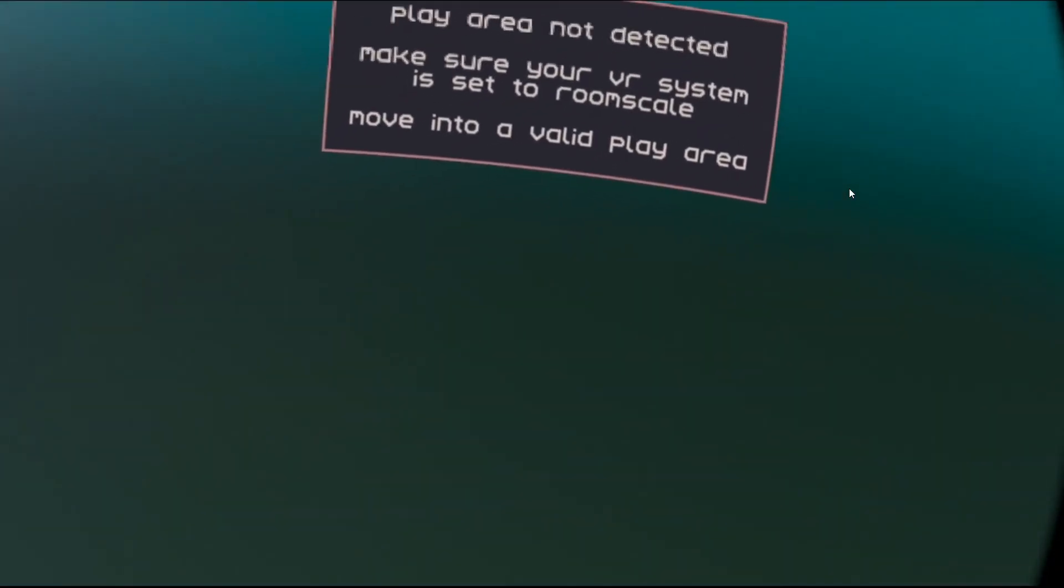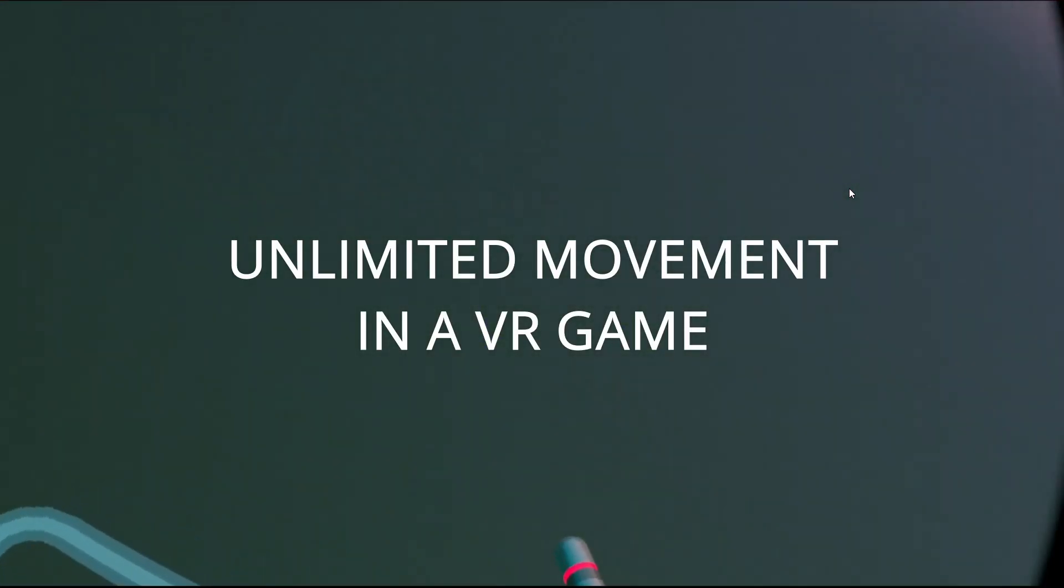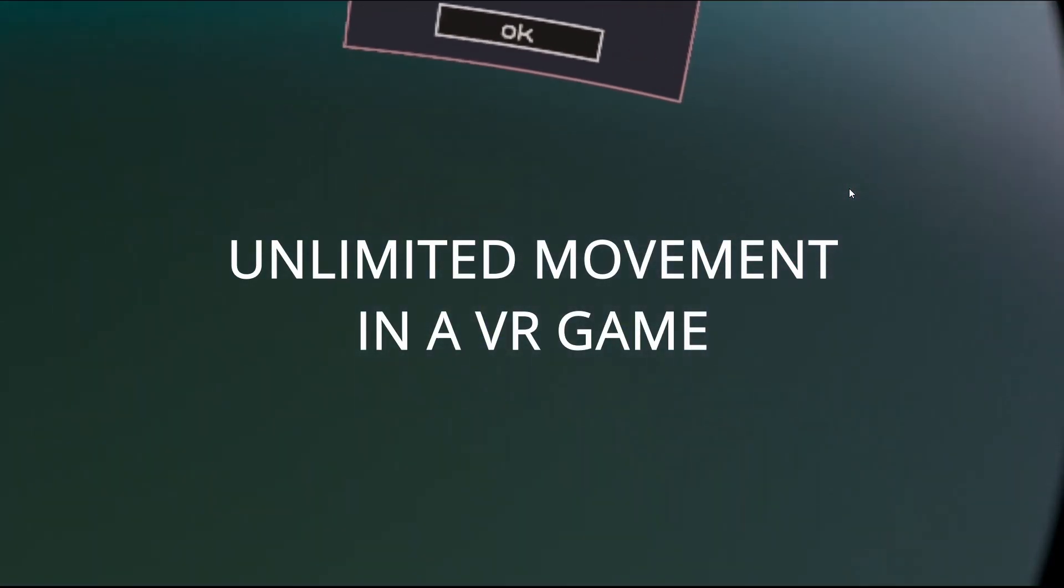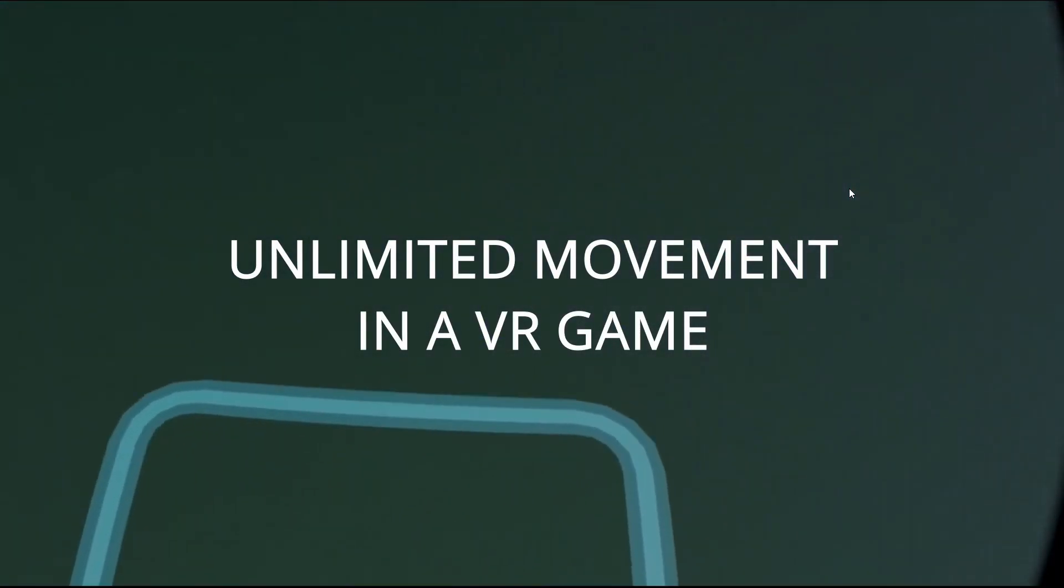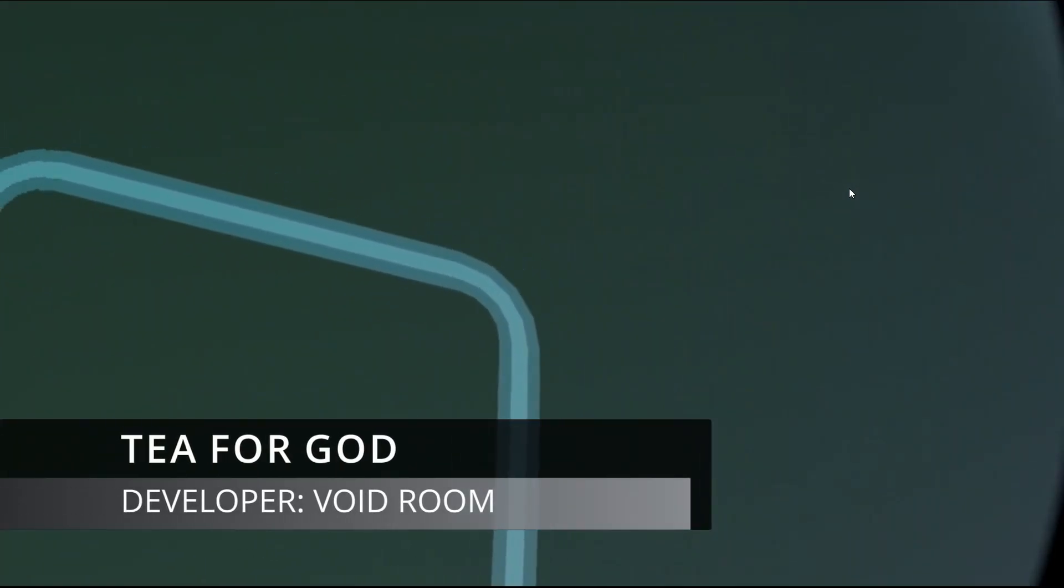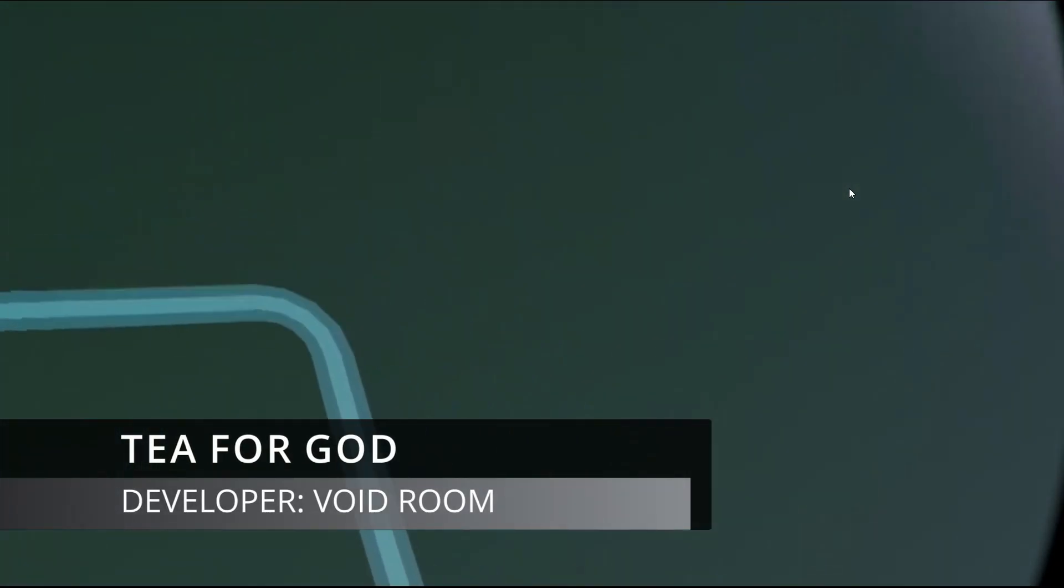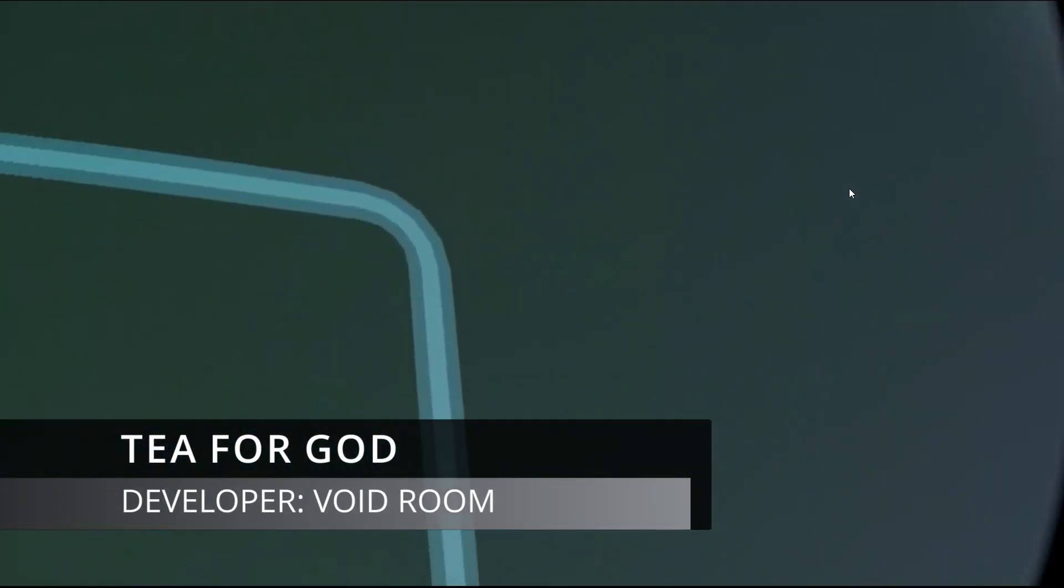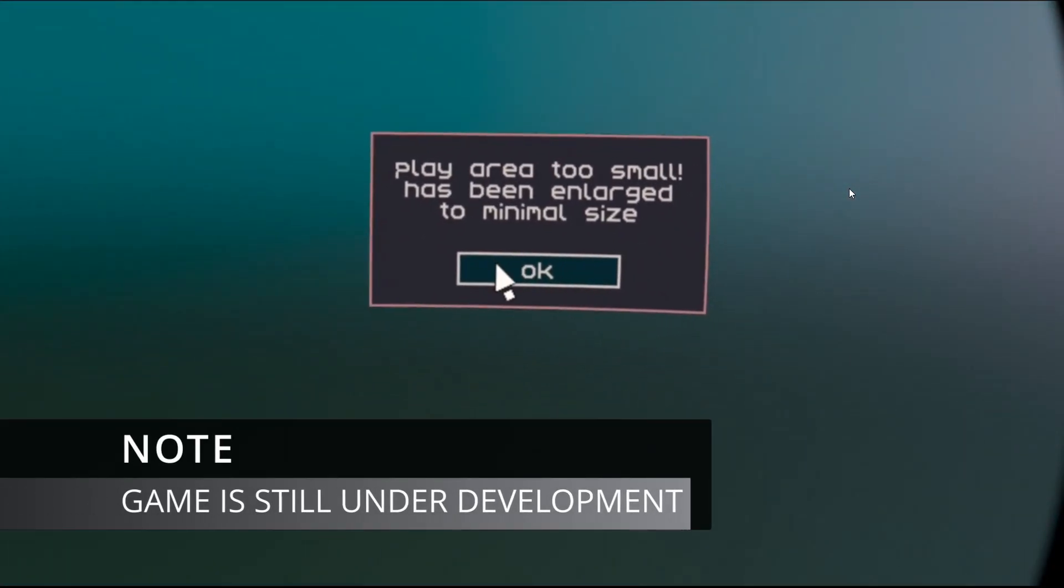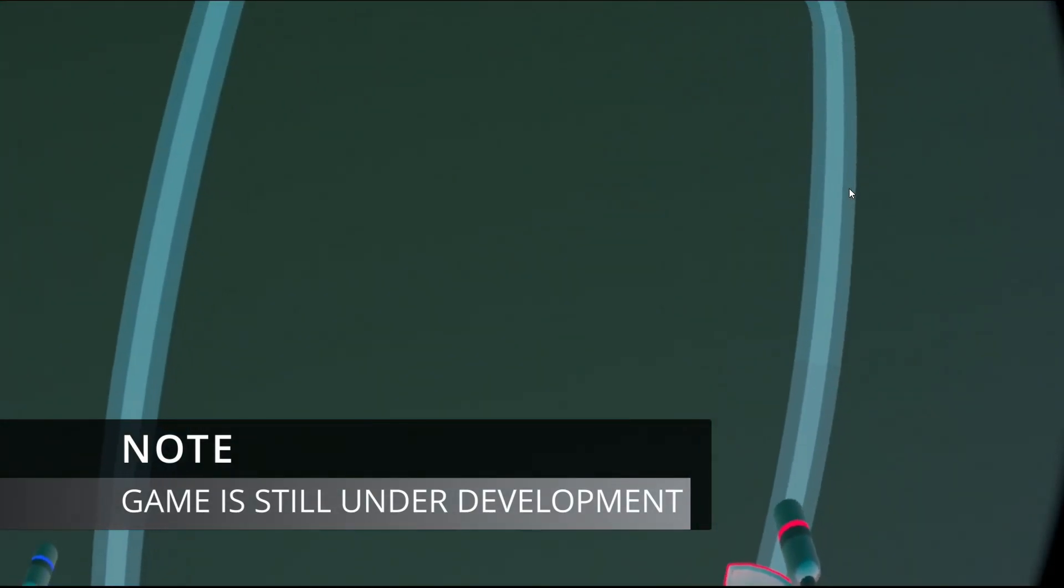For all you VR developers out there, VR game developers, I want to show you something special. Today I played a game called Tea for God. It's still in development, available via SideQuest. As you can see here, I drew a guardian area in my space, and the game actually put a rectangular area that fits the area I drew with my controller.